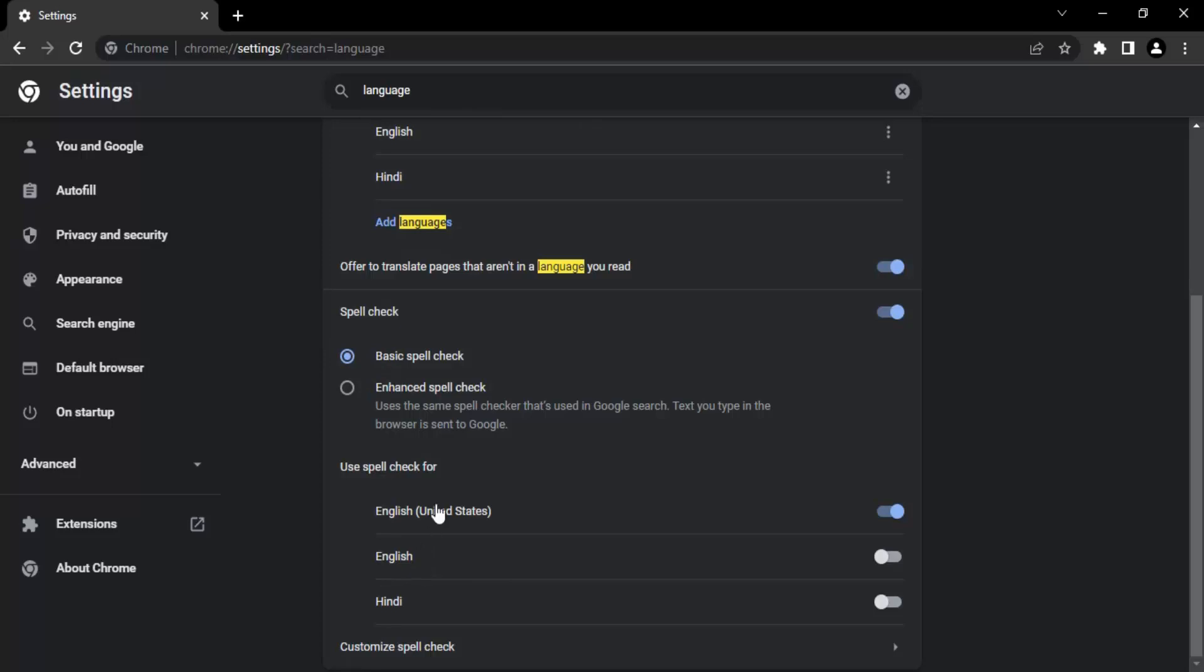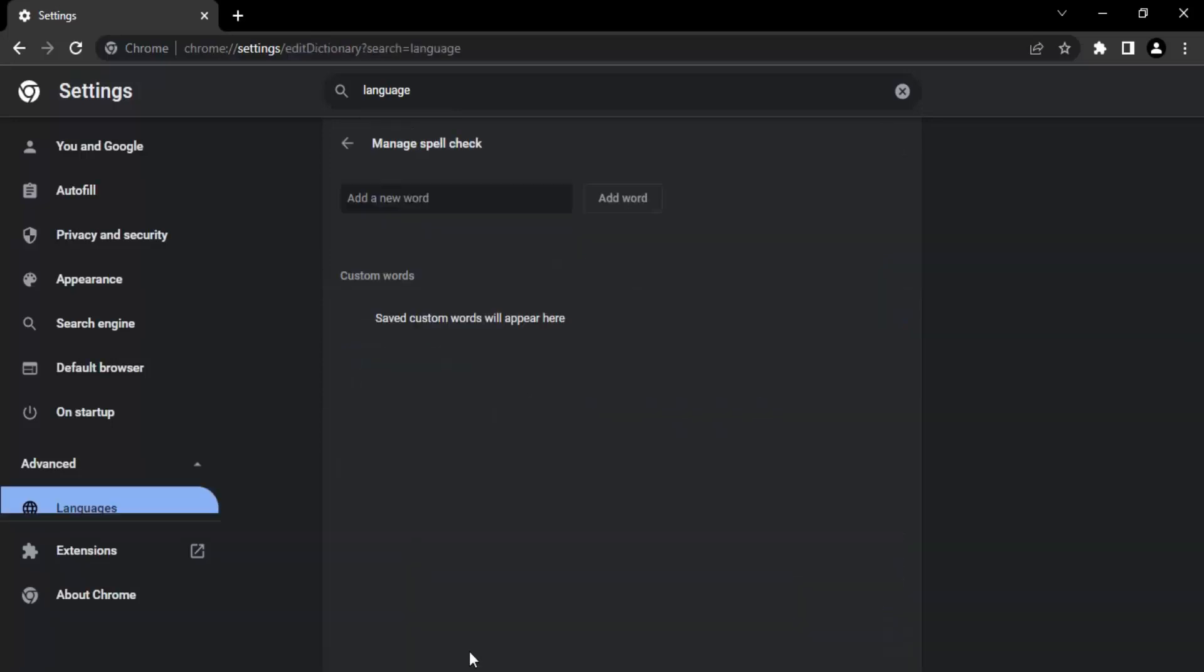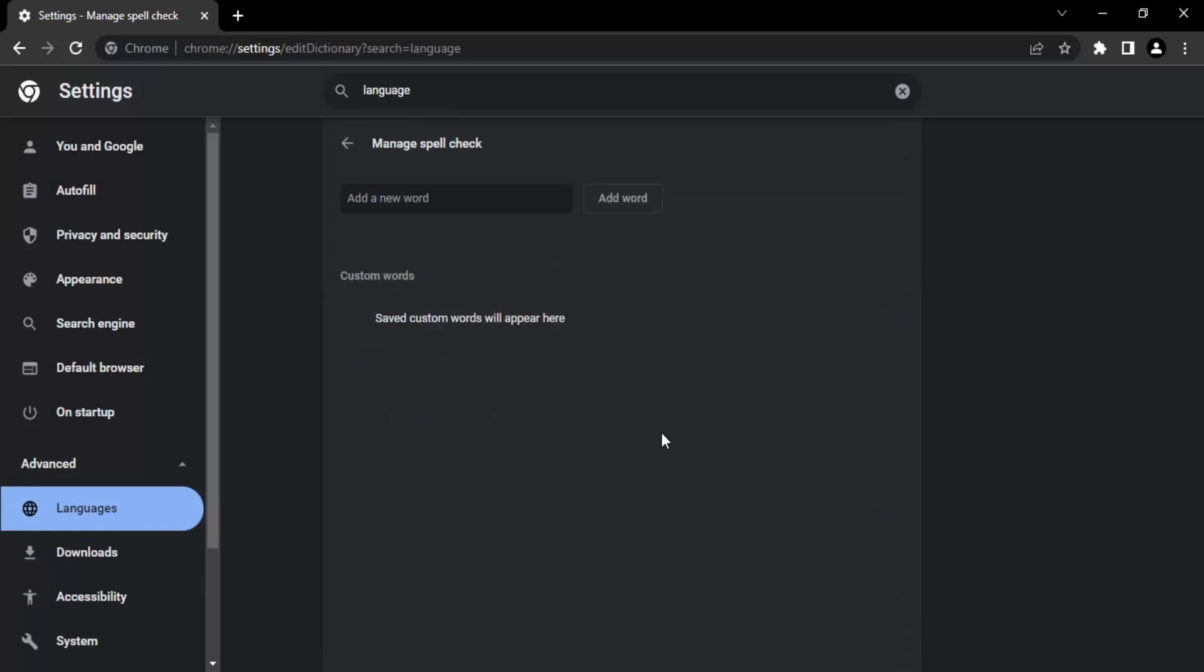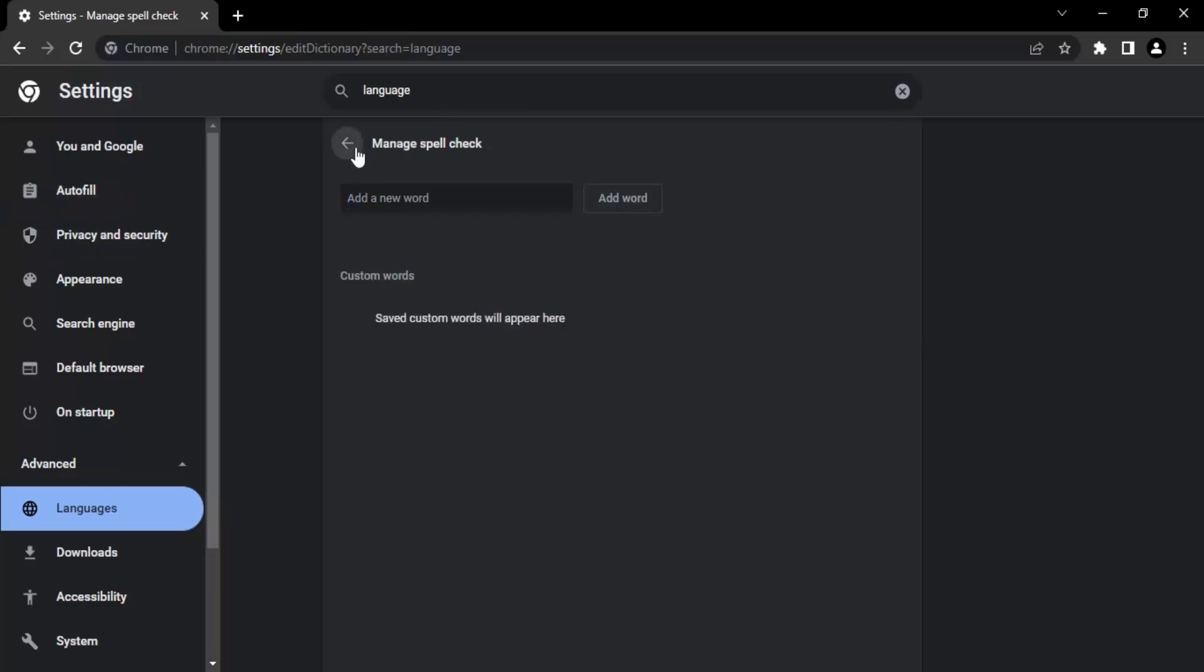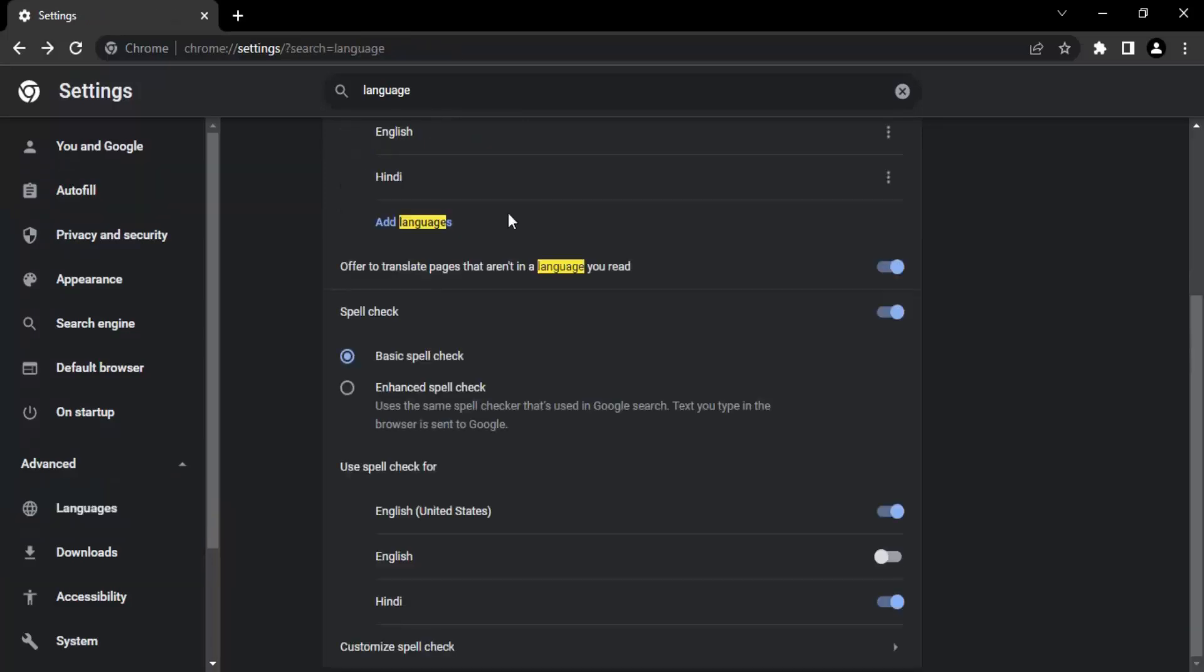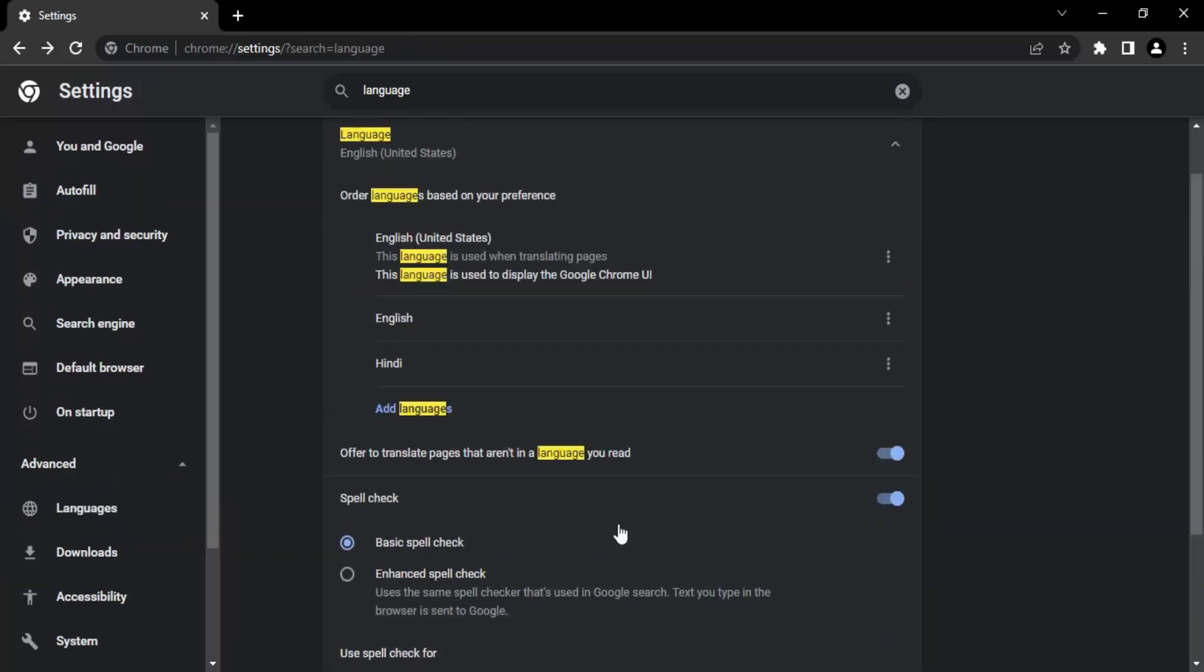If you are enabling spell check, you can select the languages on which you want spell check. I want spell check on English of United States and Hindi. If I want to customize my spell check, I can add a new word, maybe add my name. Let's say a normal English word like 'appple.' If you add this word, this is a valid word according to Chrome. This is like creating your own dictionary, and this word won't be taken into account for spell check.